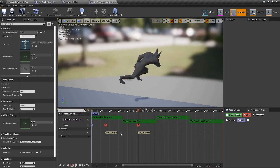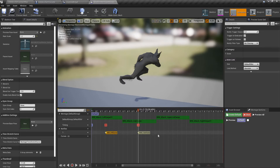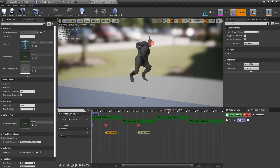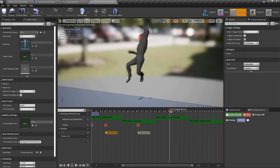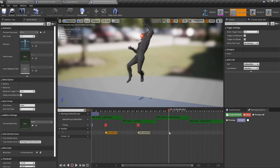So how do you add a notifier? Well, you've got to first be in this area — not here, not here, but here. It has to be on this track specifically.